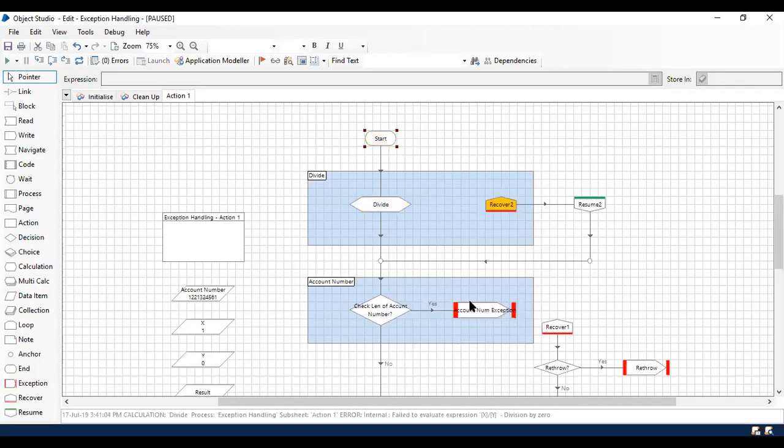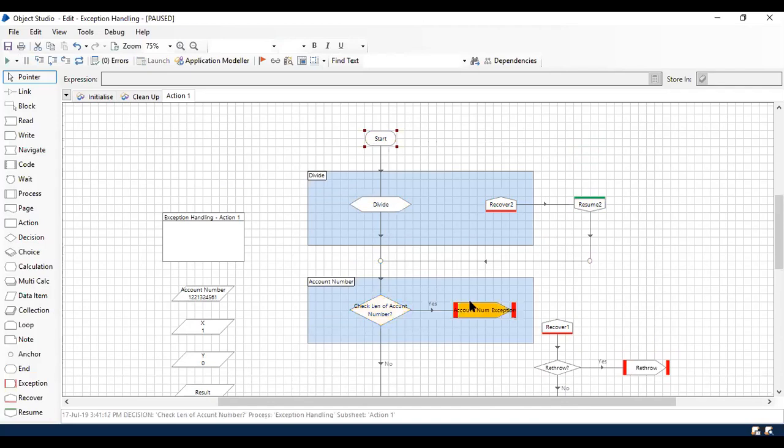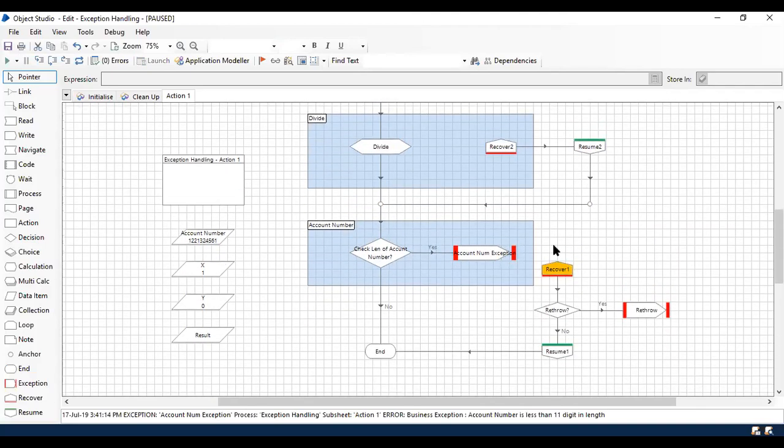So there is an exception occurred at division stage. It's going to kill the exception and it's going to continue to the next part, which is account number check. And here that is going to throw exception still that's going to capture the exception outside the block.